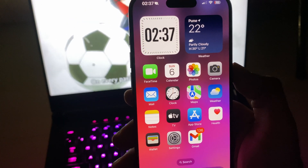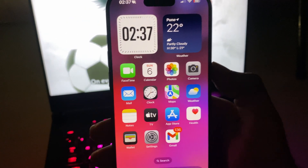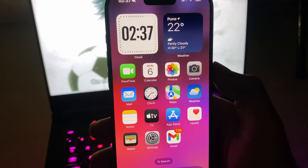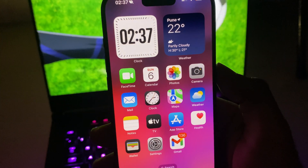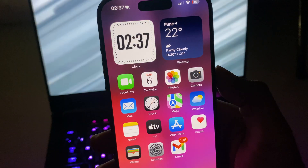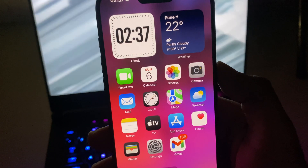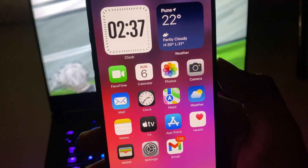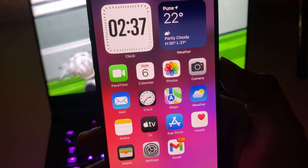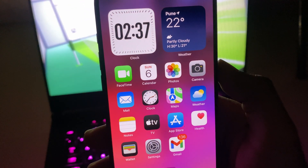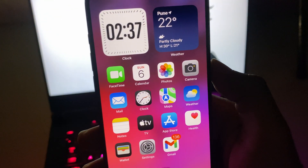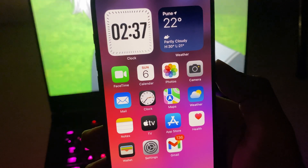That's pretty much what Apple Intelligence looks like with the current features available. If you have any questions about how to turn it on, check my other videos linked in the description. Thanks for watching, have a great day!